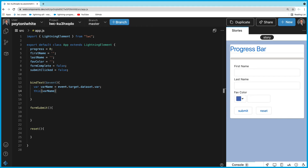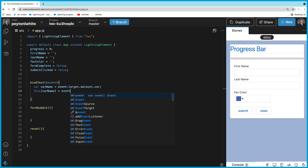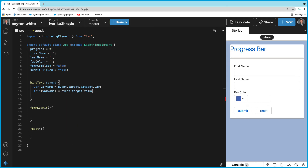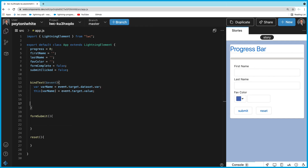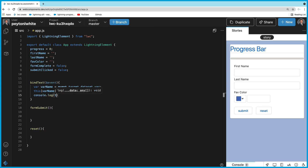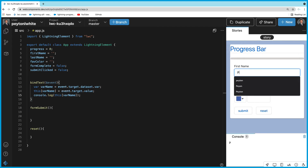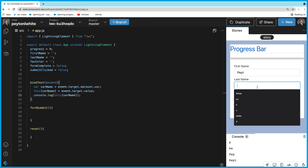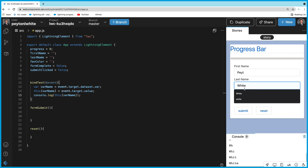Now that we have the variable name in 'barName', we can say this[barName] equals event.target.value. Using bracket notation dynamically gets and sets that JavaScript property. We'll add a console.log(this[barName]) so you can see it updating in the console as you type — and it does update on every keystroke.